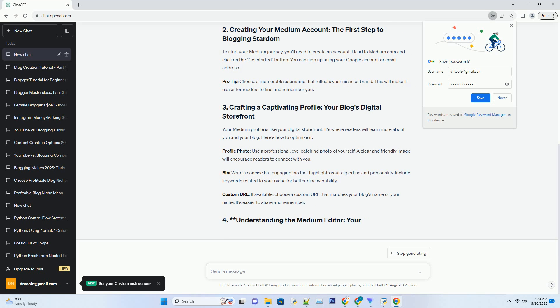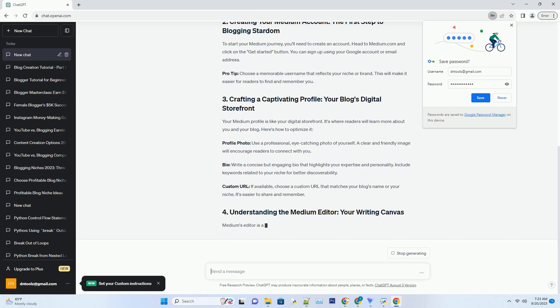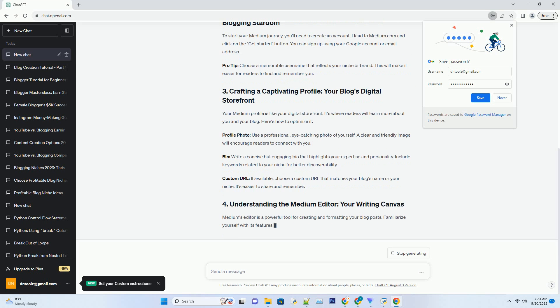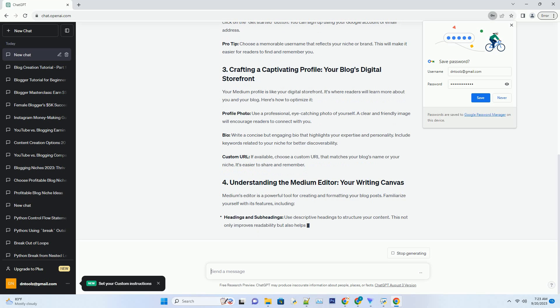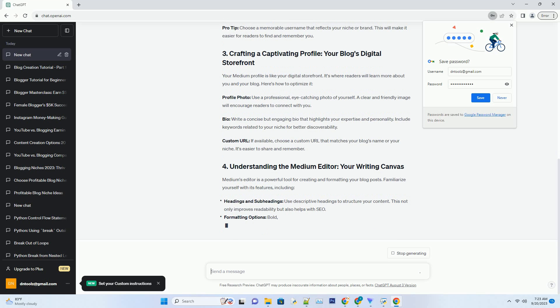Your Medium profile is like your digital storefront. It's where readers will learn more about you and your blog. Here's how to optimize it. Profile photo: use a professional, eye-catching photo of yourself. A clear and friendly image will encourage readers to connect with you.